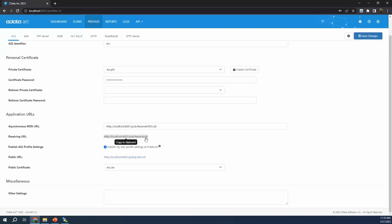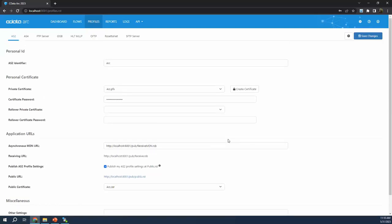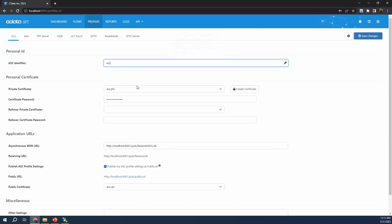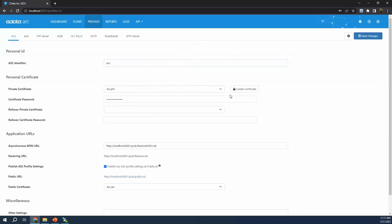This is something that your partner would need in order to connect. A quick recap: the three core values for an AS2 profile are this identifier — kind of like an email address, just any arbitrary value that represents you — the certificate, which handles security and signing, and which you can create if needed, and finally this receiving URL, which is where your partners navigate to in order to send you data.